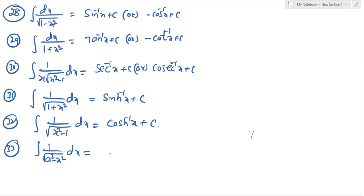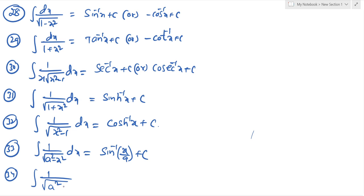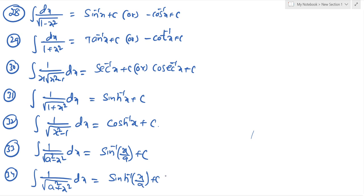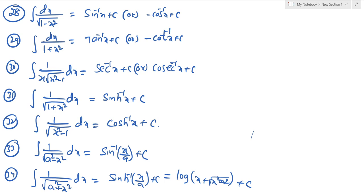Some standard results. Thirty-third formula: integration of 1 by square root of (a squared minus x squared) dx equals sine inverse of (x by a) plus c. Thirty-fourth formula: integration of 1 by square root of (a squared plus x squared) dx equals sinh inverse of (x by a) plus c.